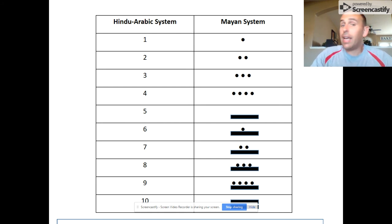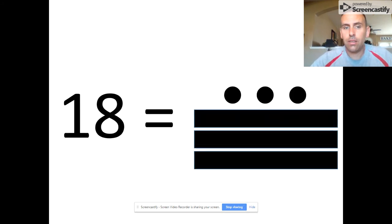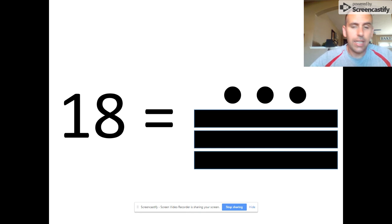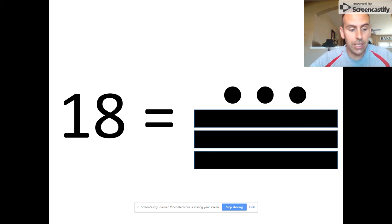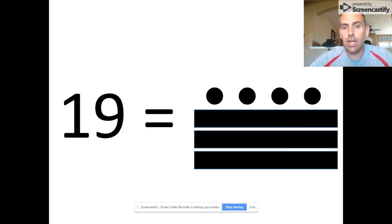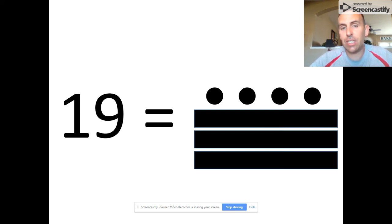And now let's jump to 18, 19, and 20. 18 is represented by 3 bars (5, 10, 15) and 3 dots (16, 17, 18). 19 is represented by 3 bars (5, 10, 15) and 4 dots (16, 17, 18, 19).